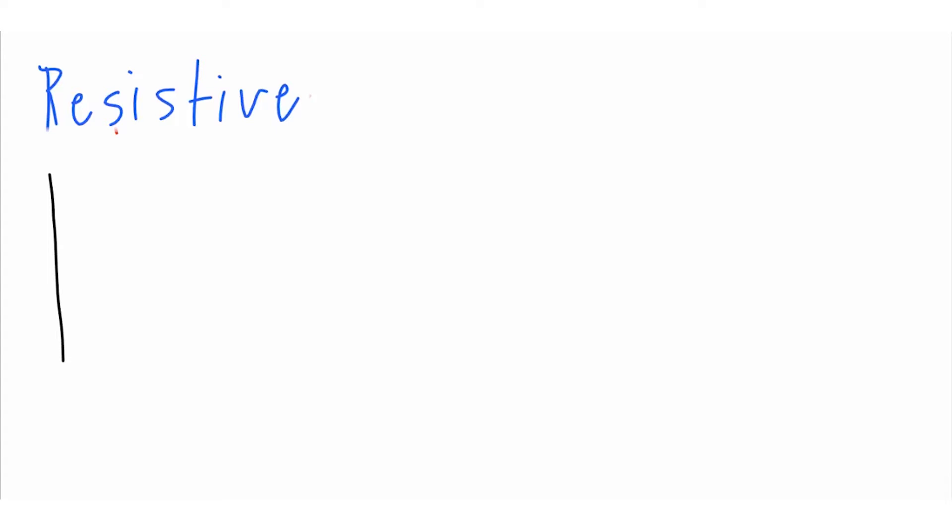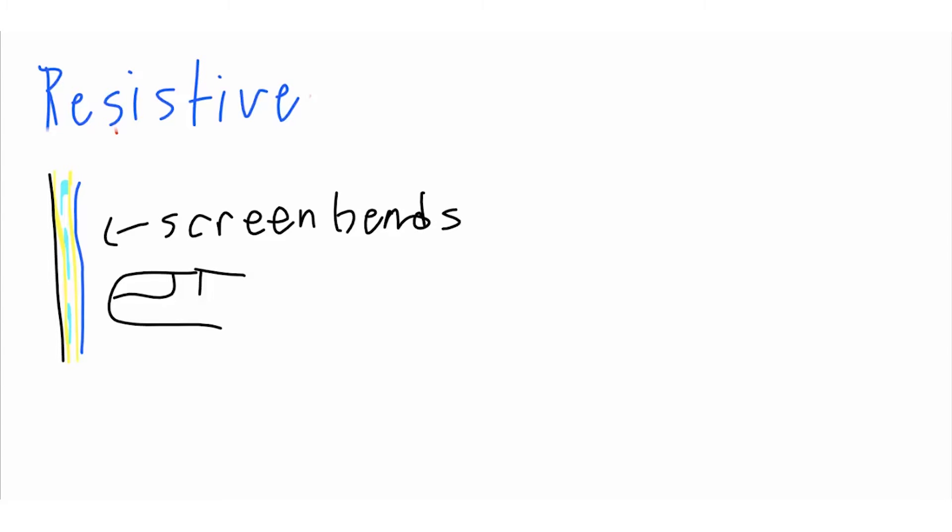These are most commonly seen on ATMs and supermarkets where you sign with a small pen. These screens are known as resistive because they literally resist your touch. If you press on them, you'll actually feel the screen bend under your finger. These screens actually depend on this to work.